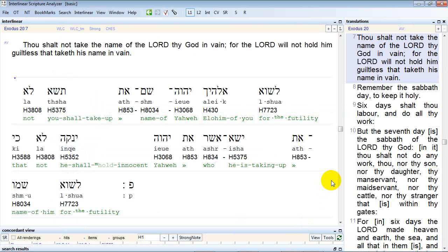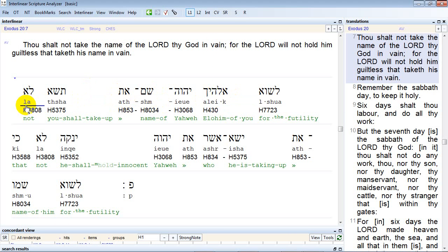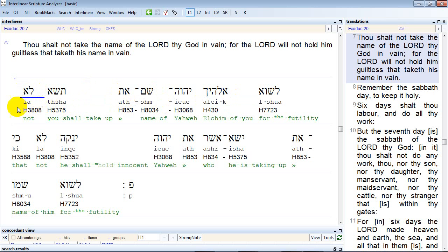This is the Interlinear Scripture Analyzer that I have downloaded on my computer. As you can see at the top section up here, we have the verses that would appear in the King James Version. The first line has the Hebrew font. The line underneath it has a transliteration of the Hebrew. Hebrew reads from right to left, so we see the Lamed and the Aleph.